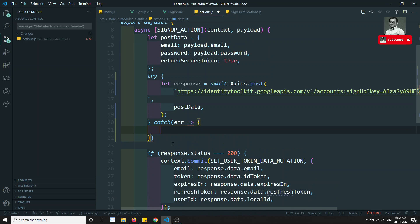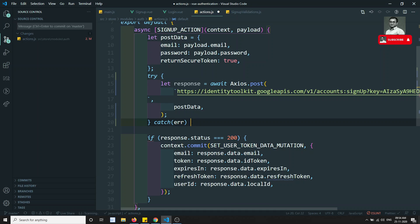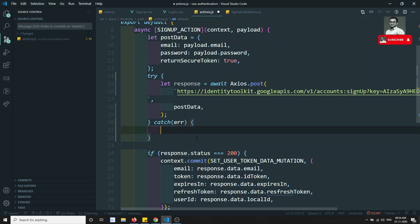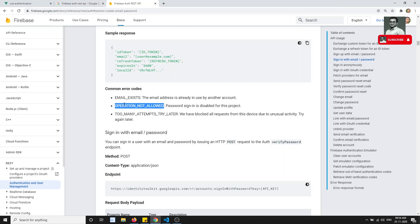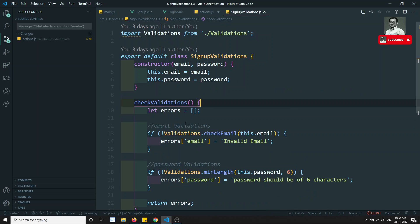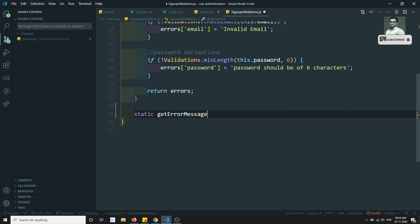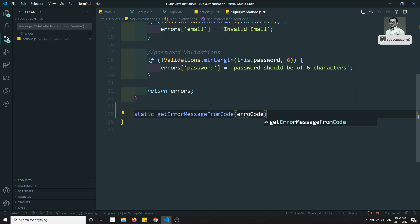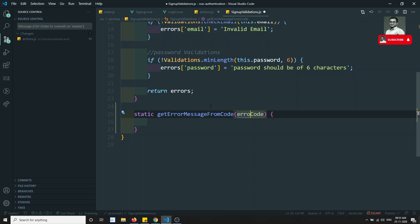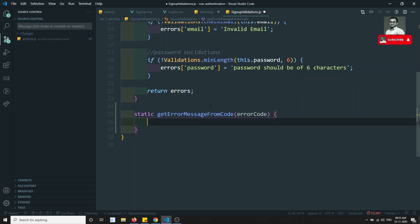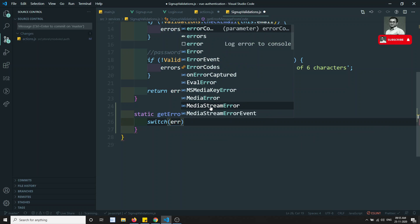So if we have any error, we need to show that error. Right now we have some error codes — particularly email_exists and all things. We need to convert these into user friendly messages. So what I will try to do is write a separate logic in the signup validations — something like static getErrorMessageFromCode. Here I will be getting the error code — those error codes like email_exists. Using this error code, I will do a switch on error code.